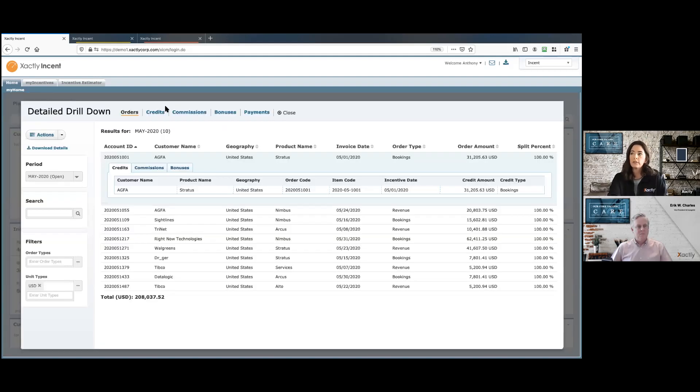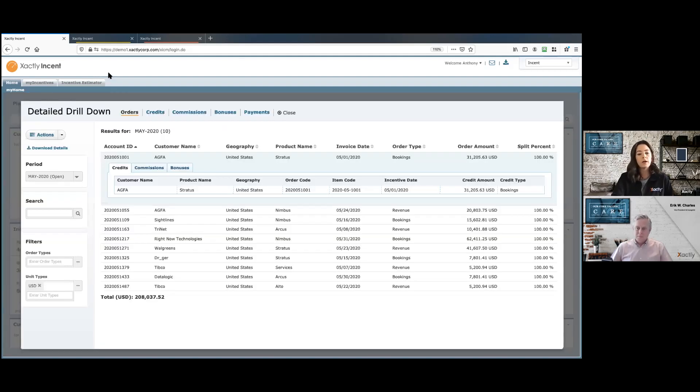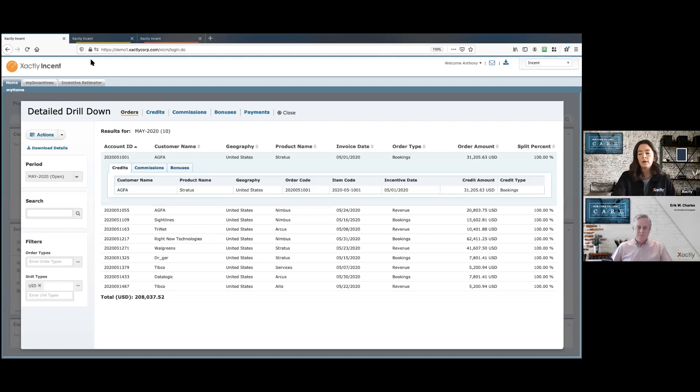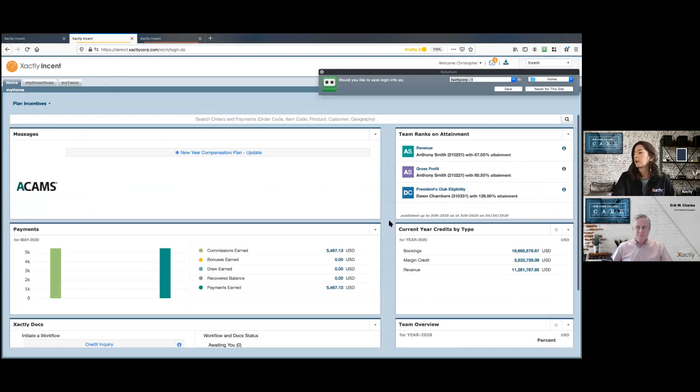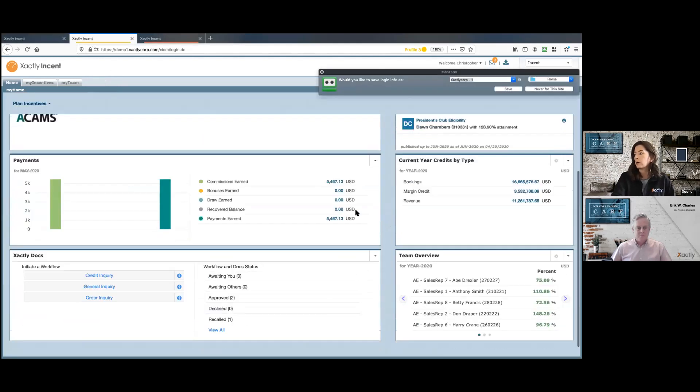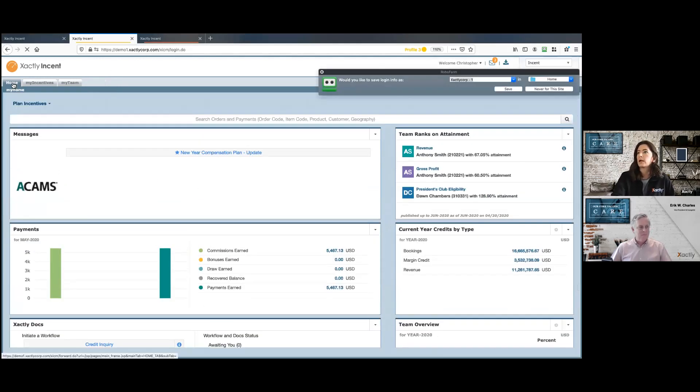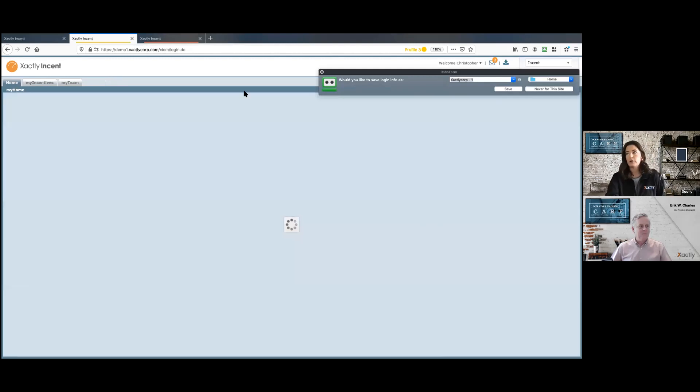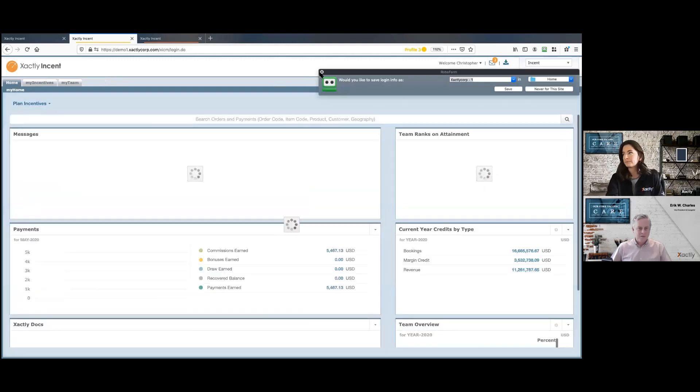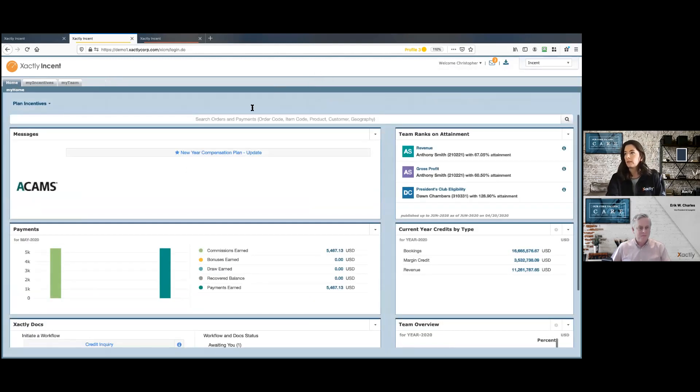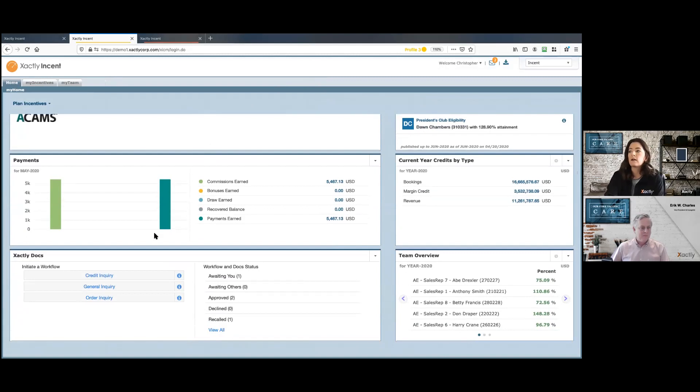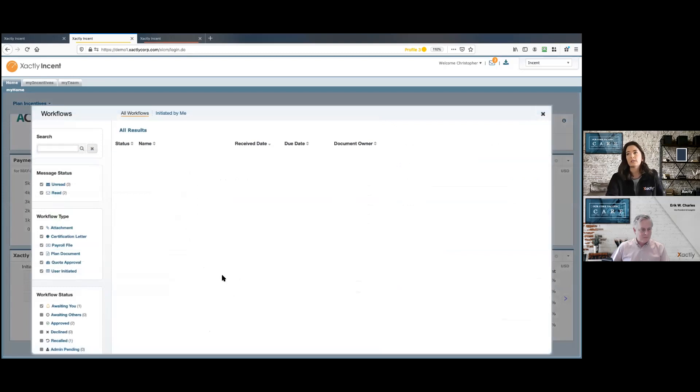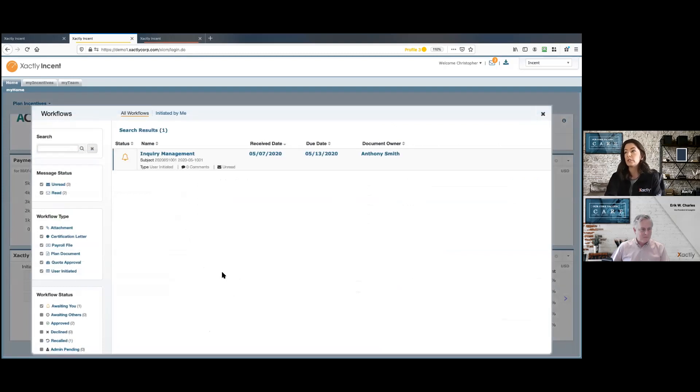And you'll see a little pop up here that says my workflow has been routed. So for this particular case, I routed this credit dispute to the manager. And then once it's approved by the manager, it'll go over to the comp admin for approval. So I'll click into, sorry, I'm on the manager view now. And going over to my Xactly docs pod, I do see a notification here awaiting you. And that's where that credit dispute is routed to.